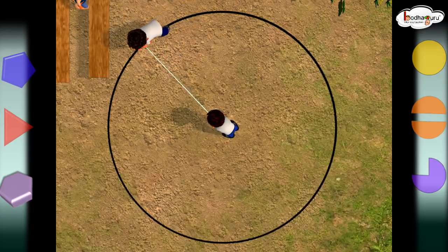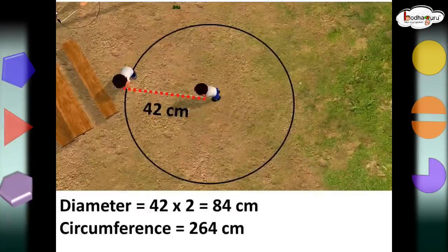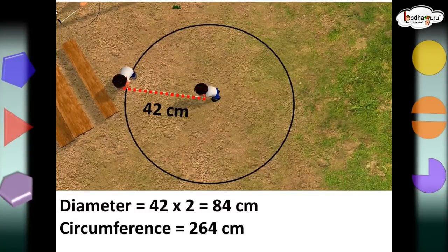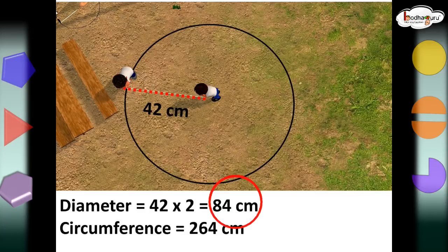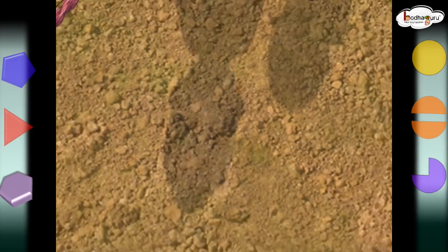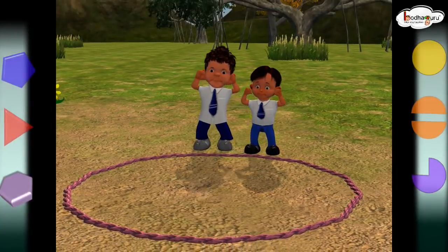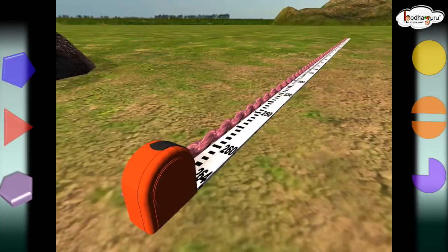Now, another team made an even bigger circle using 42 cm long rope, and this was the radius of the circle. So, the diameter of the circle would be 84 cm, that is, twice of 42. And when they measured the perimeter of the circle, that is, the circumference of the circle, it came about 264 cm.